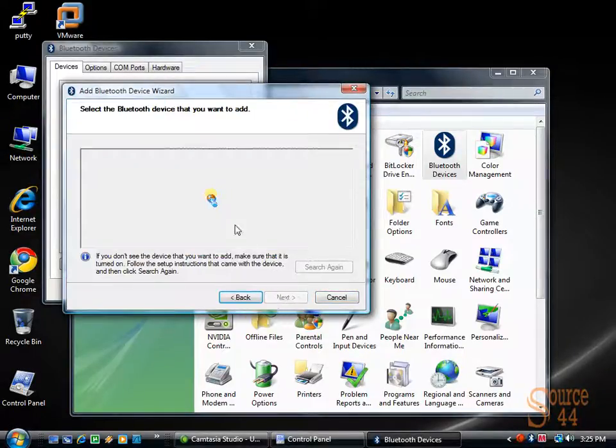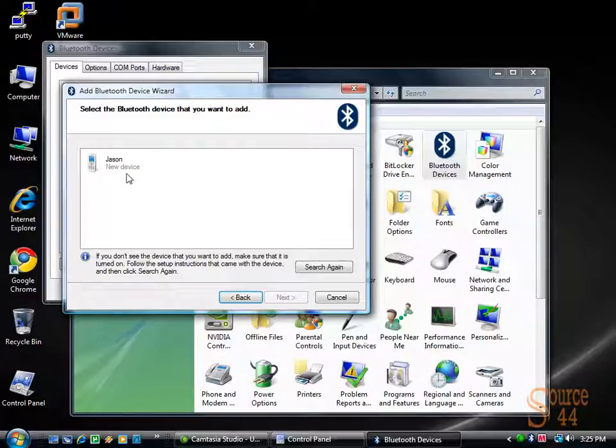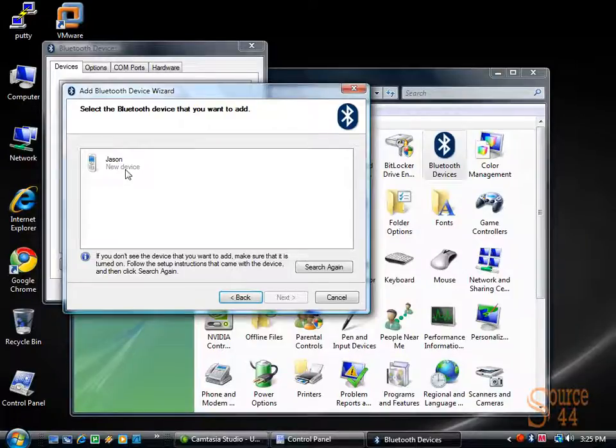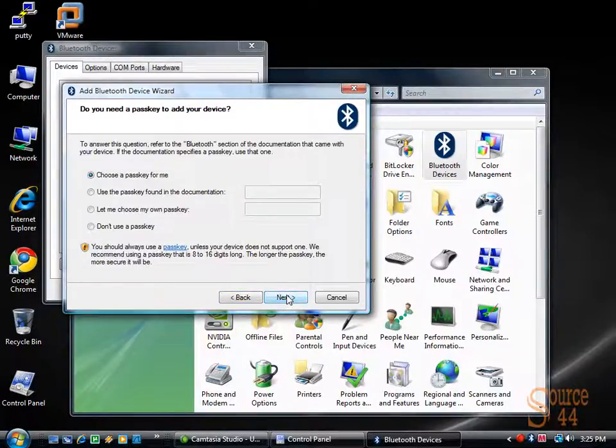My device is ready to be found. So essentially what we're seeing is our device is sitting out there waiting for the operating system to find it. You can see we see our new device, JSON. We'll click on next.